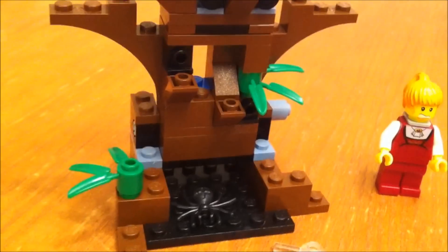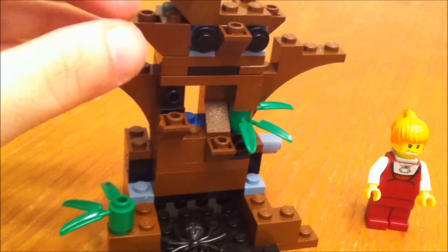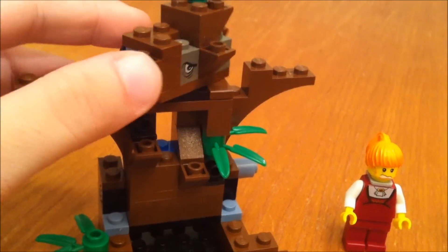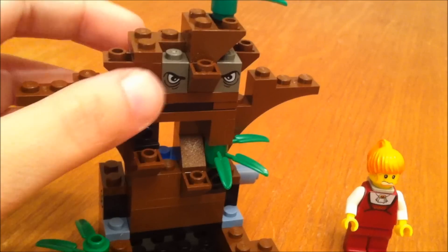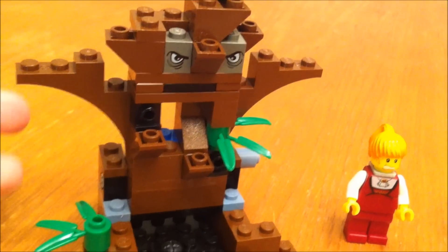You can have it like that and make it look kind of like a regular tree. Or turn it this way and have the tree with eyes.